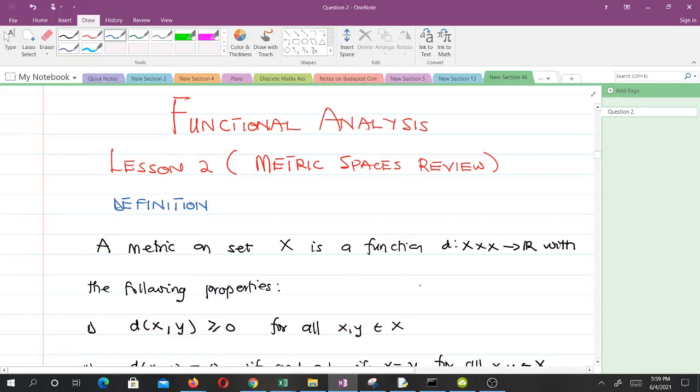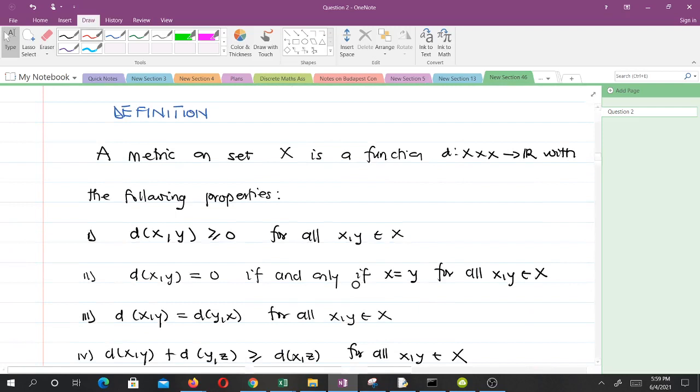Hello and welcome to lesson two on functional analysis. I'm Bodo Kanrino, a final year student of mathematics, and I'll be taking you through this lesson. Please don't forget to subscribe to the channel for more videos and like the video if it helps you. In this lesson we are going to review metric spaces. Let's start by defining what a metric is.